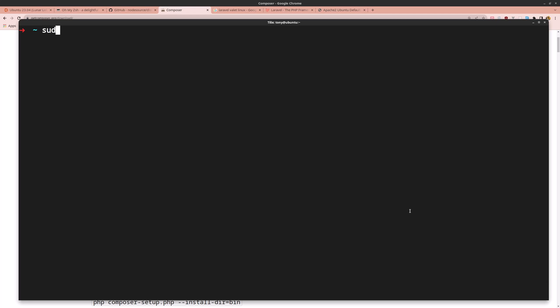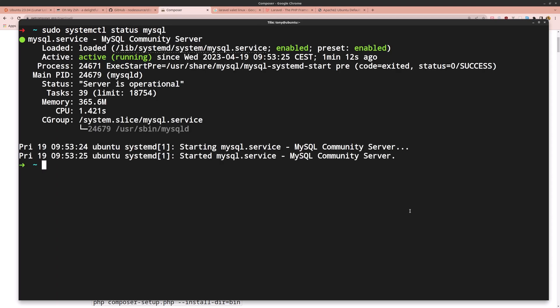Now run sudo systemctl status mysql — it's showing as active. Good, MySQL is up and running.